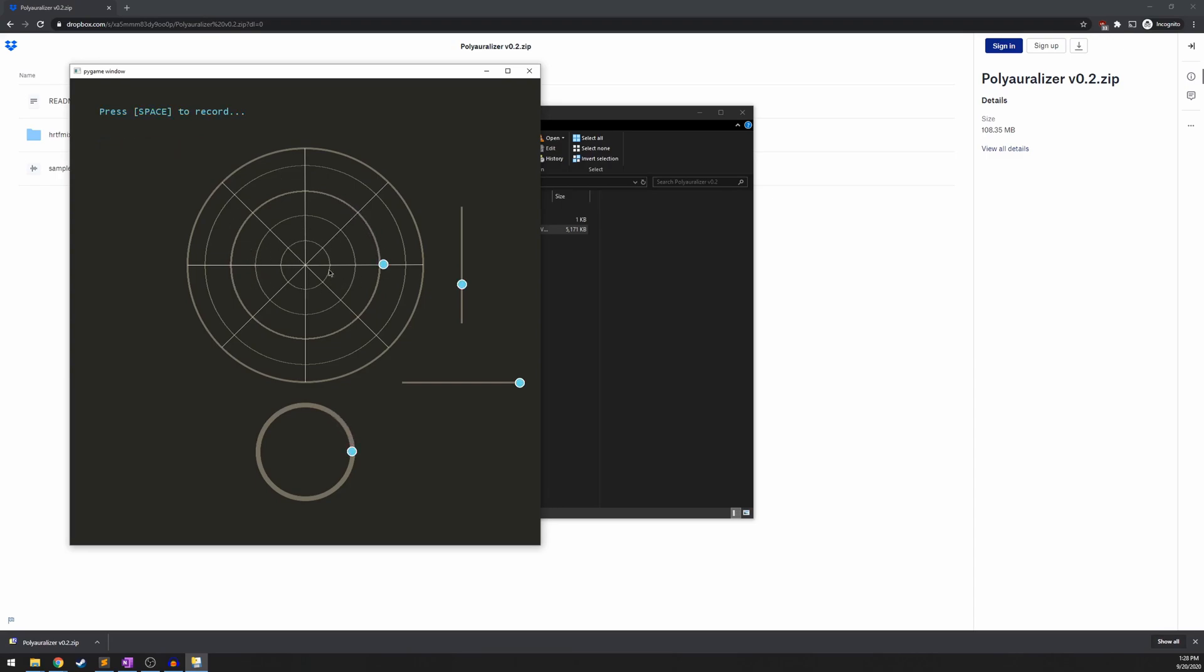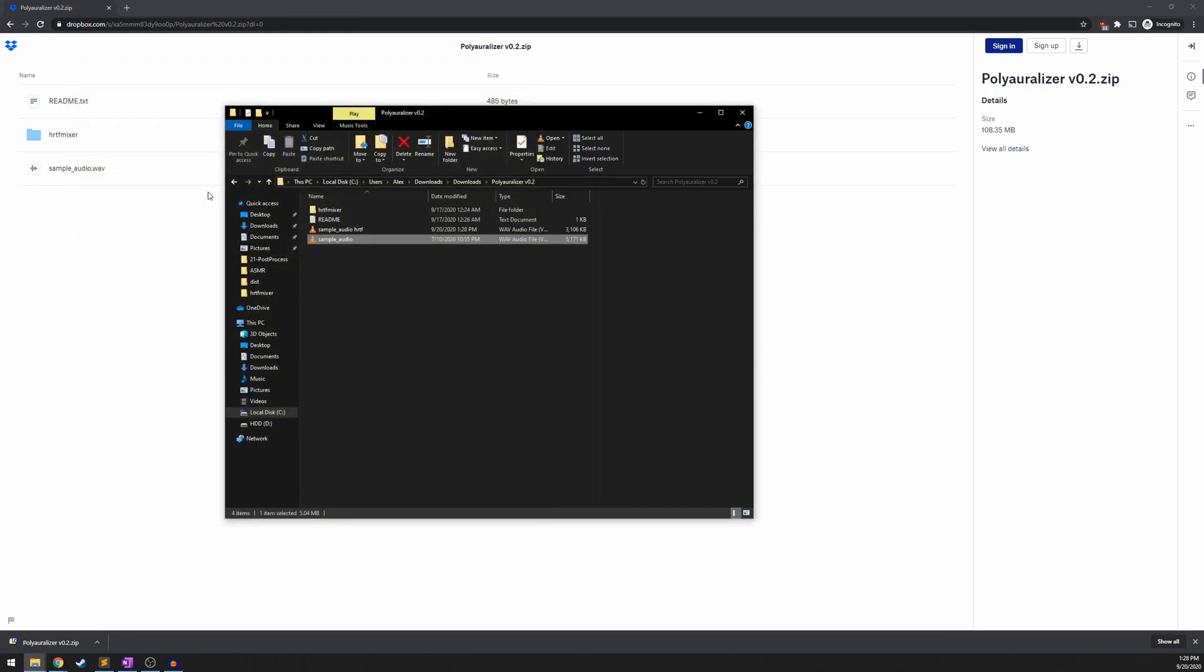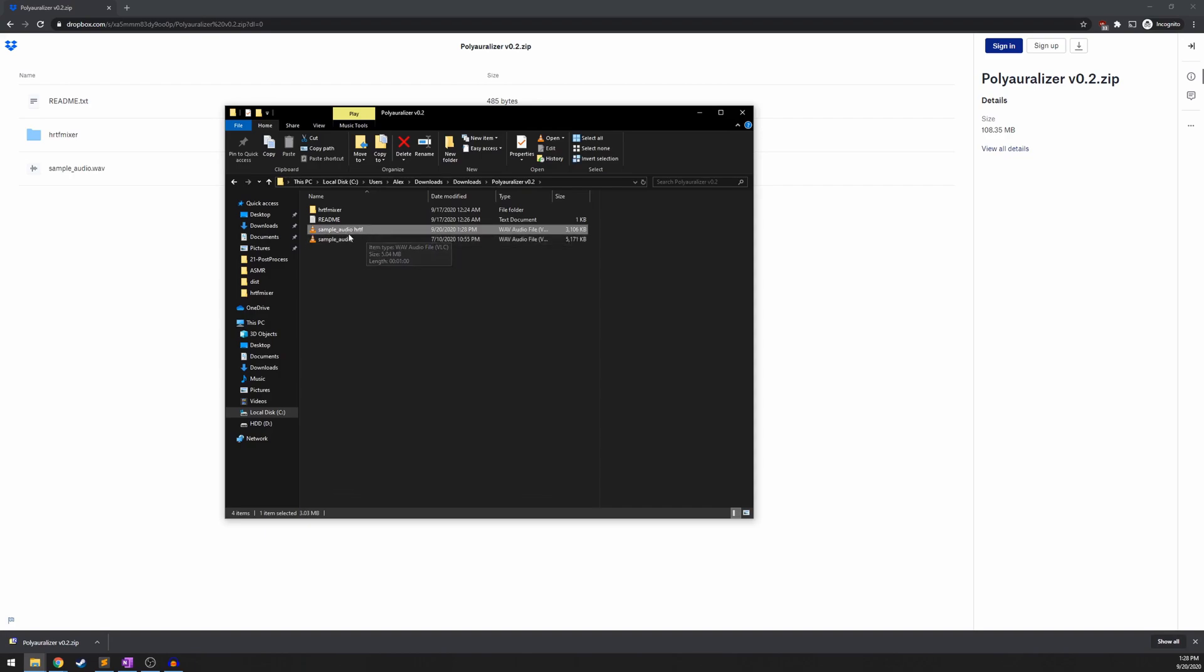And whenever you're done recording, all you need to do to save the file is exit out of the window, and it will automatically save that pathed audio. Doing that creates another file here with the appendage hrtf at the end of it. And that is going to be the pathed audio following the path that you traced out, at least up to the point where you recorded.